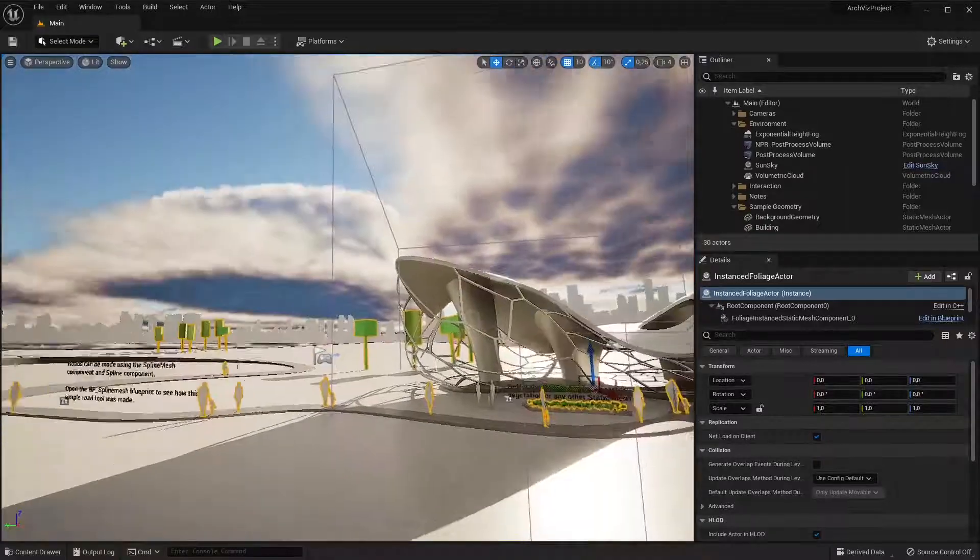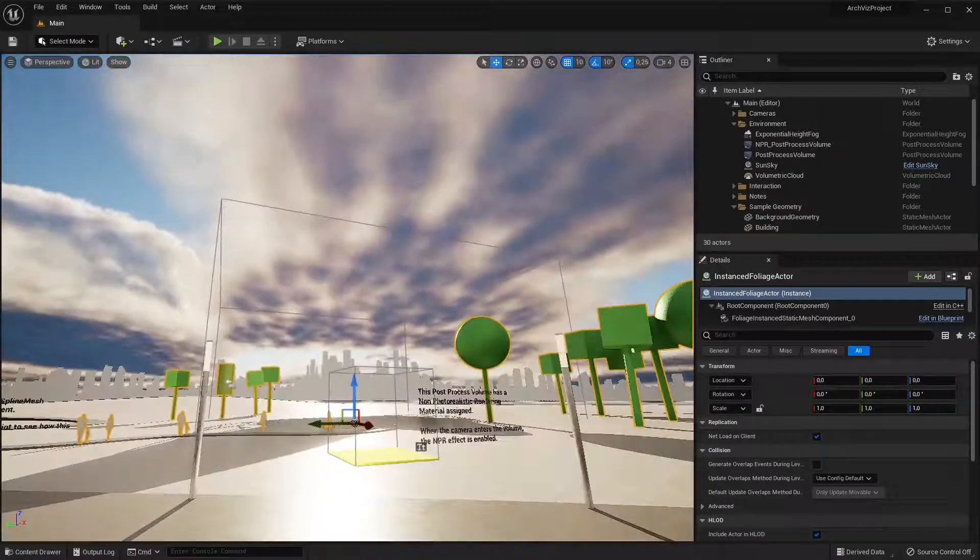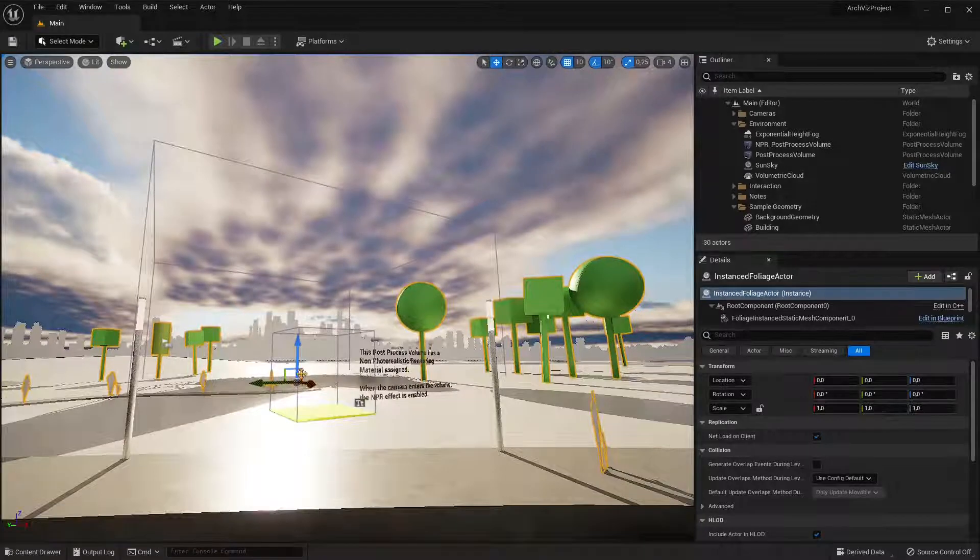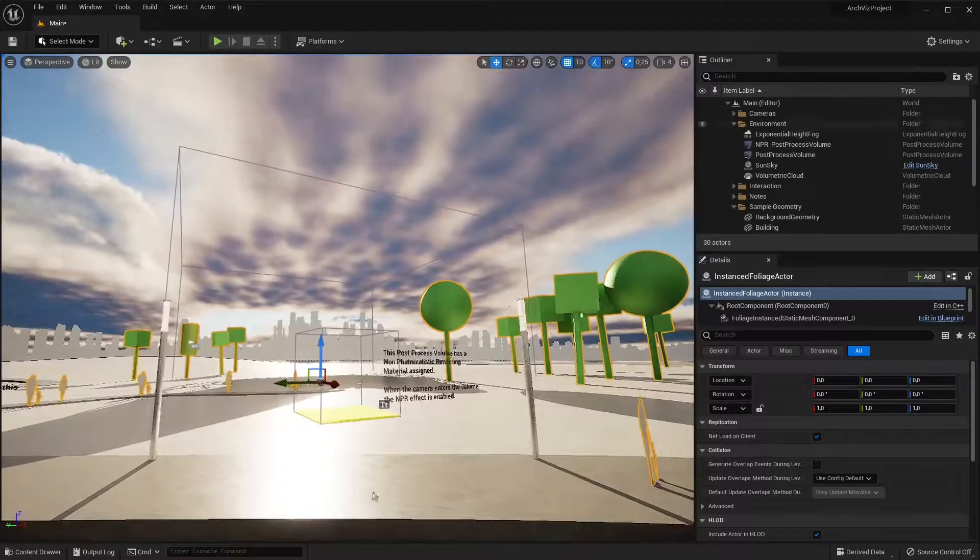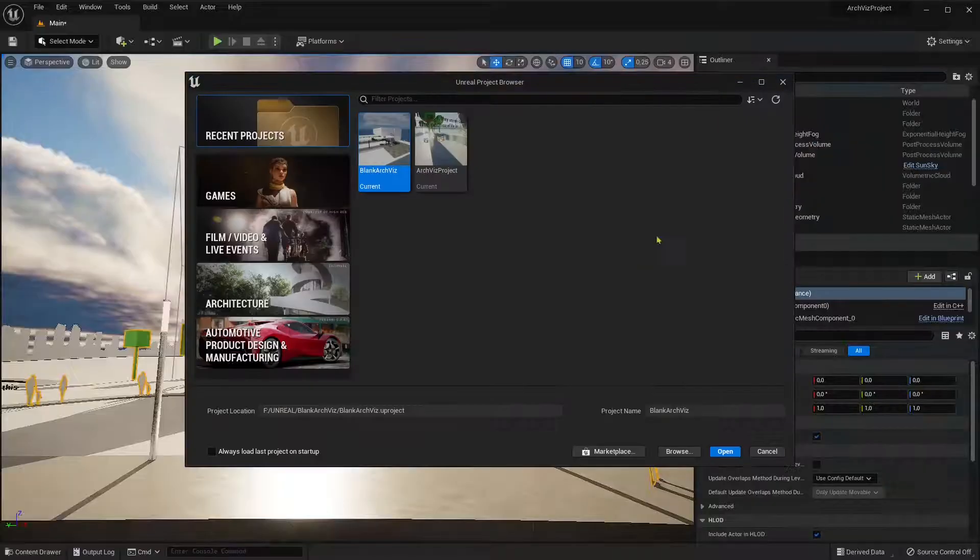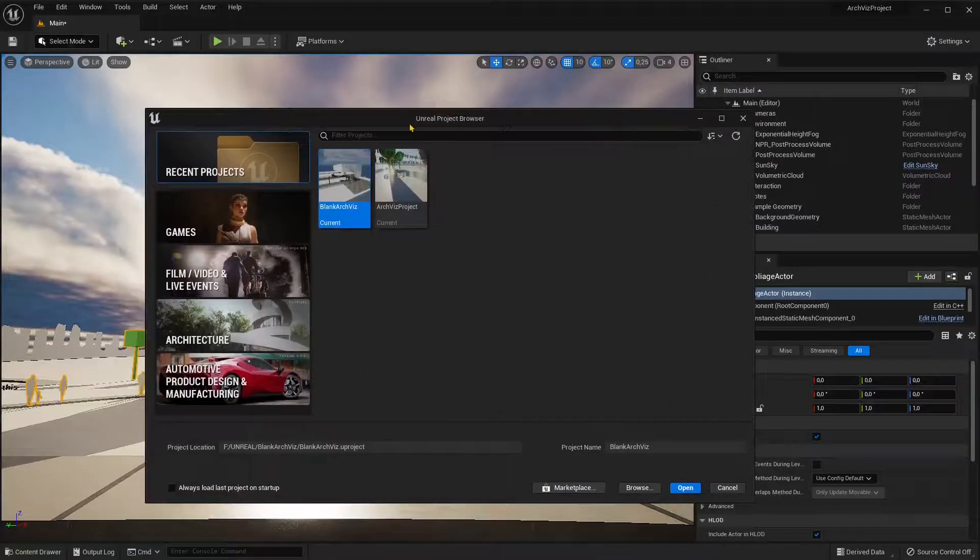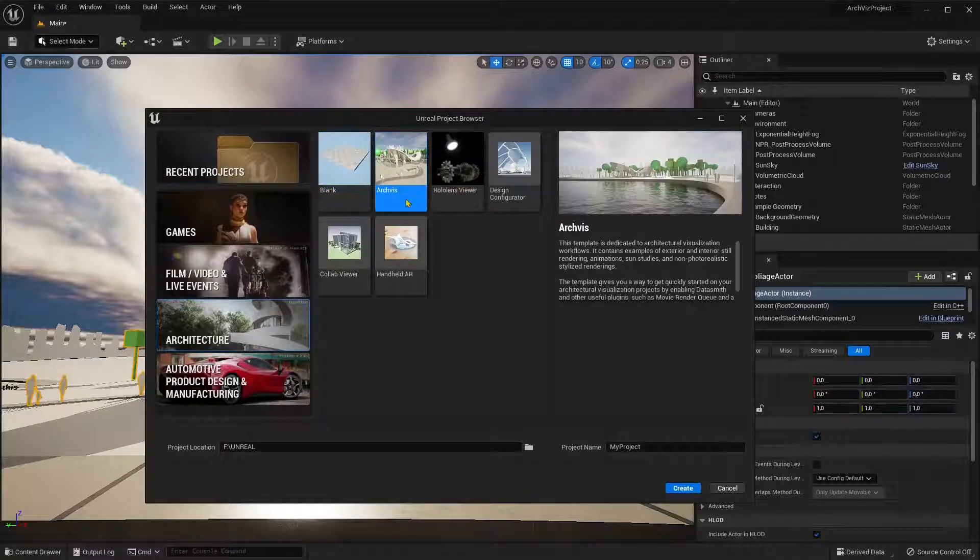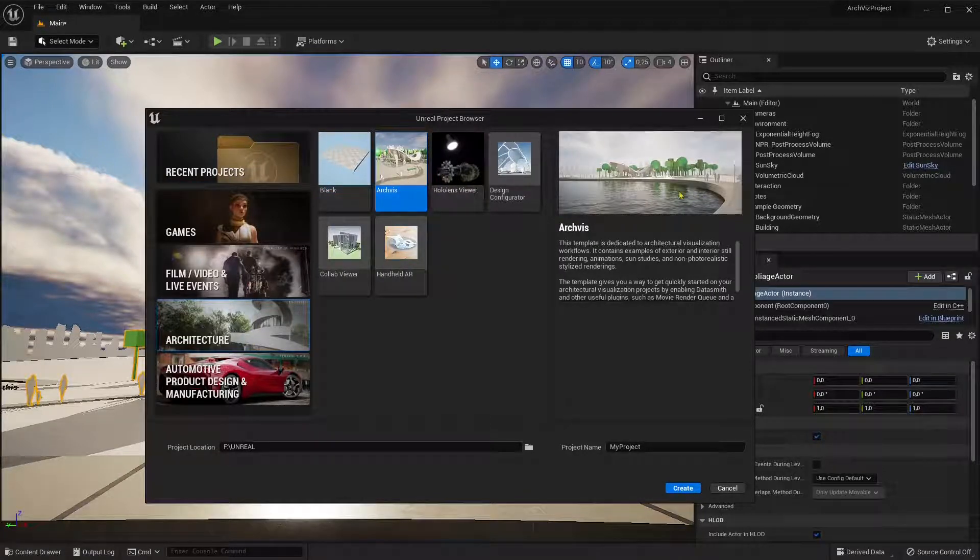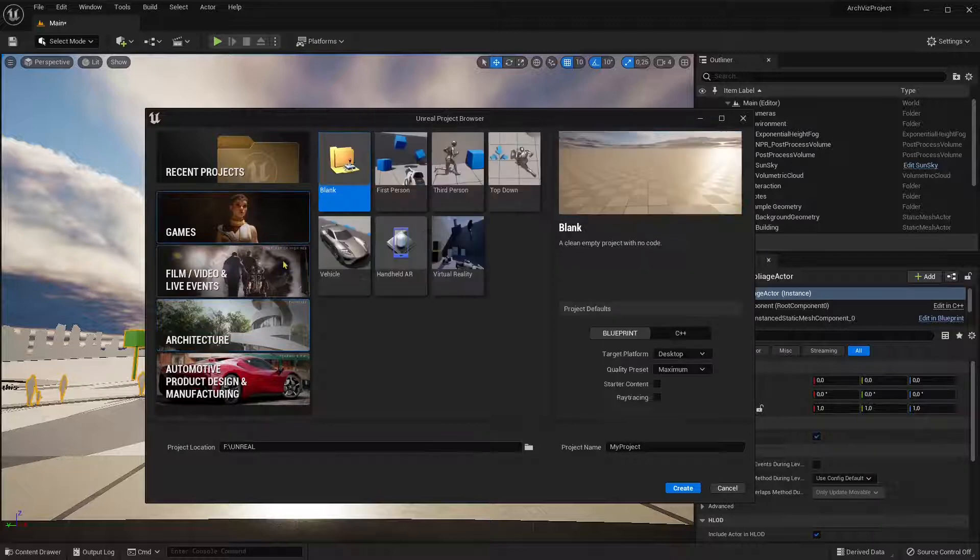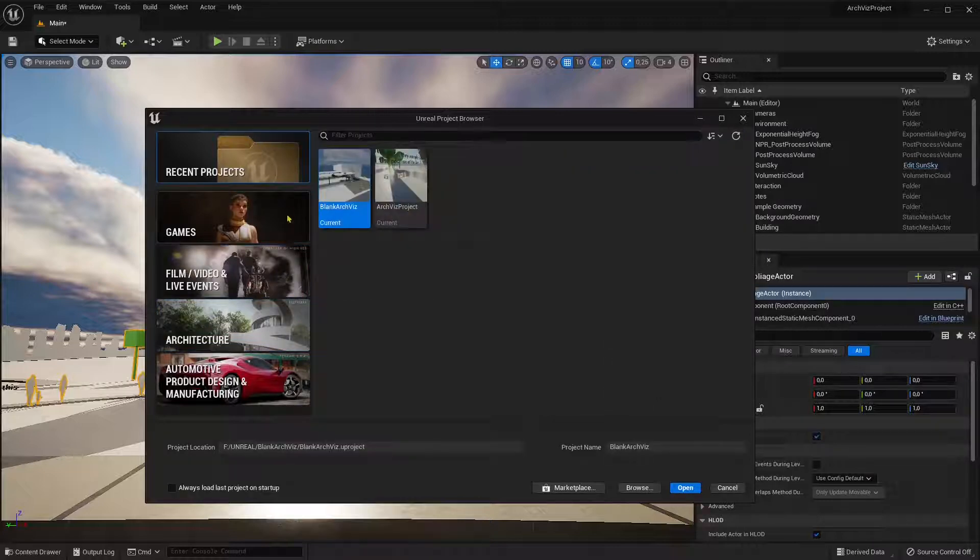So right now I'm using the ArcVis, the architectural visualization project that you find when you launch the engine. So just to show you here, this is the launcher, and if you go in the architecture section you will find blank and ArcVis. So I'm using this one here just to show you real quick another scene and another option that you have here in the main launcher, the splash screen.